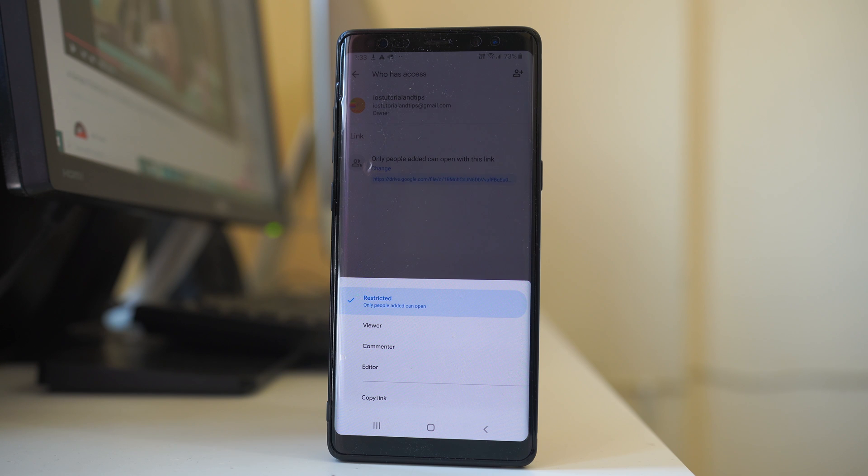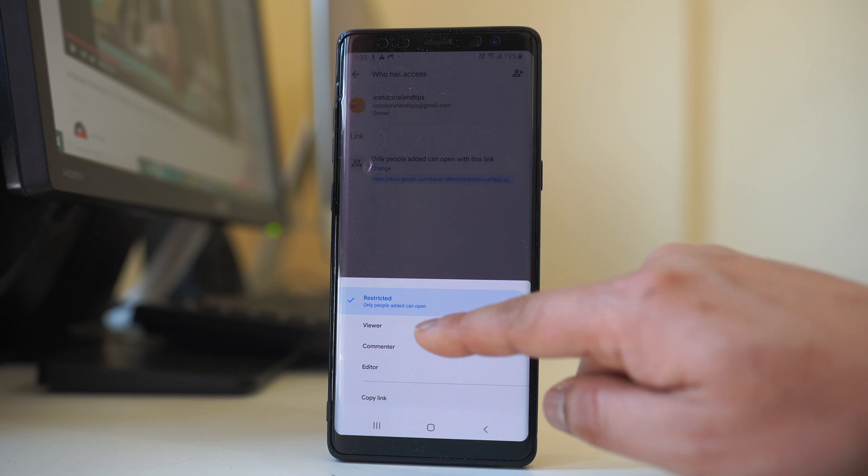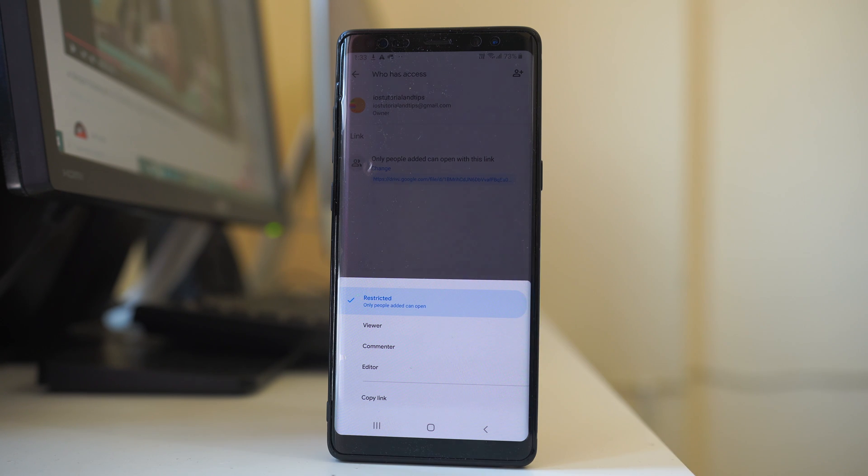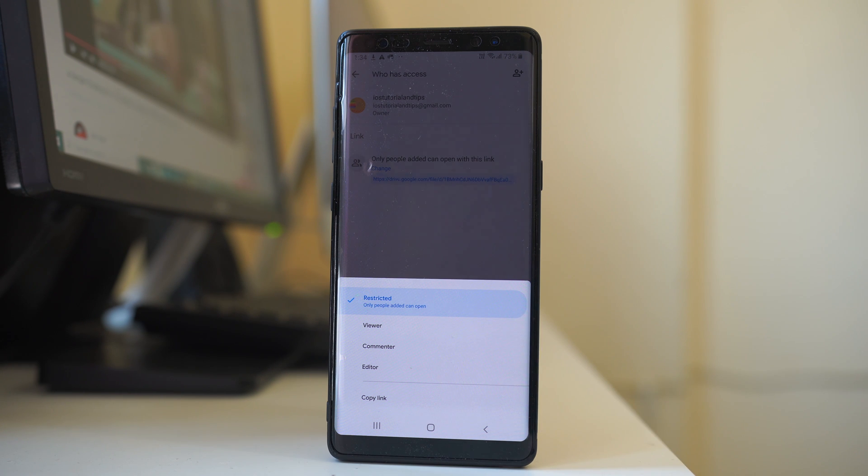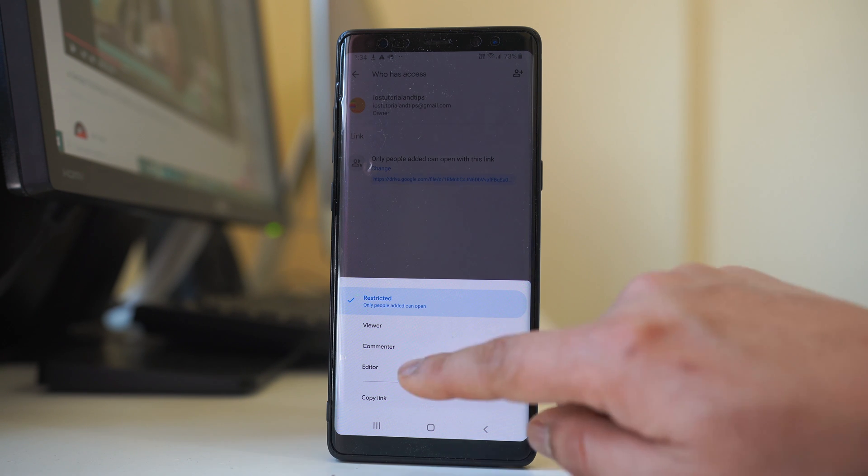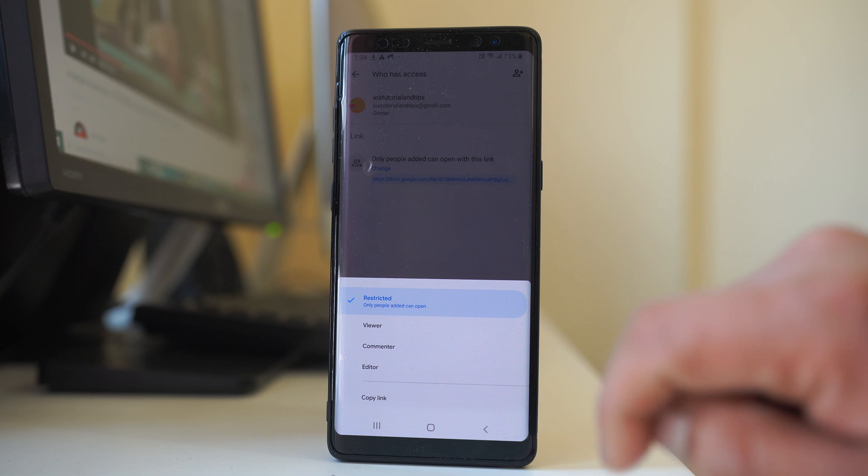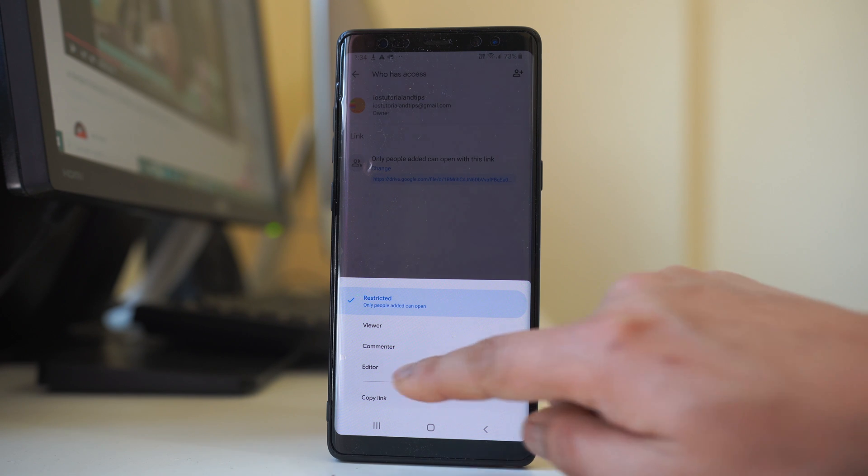So if you want the other contact to only view the file, select viewer. If you want the contact to be able to comment, select commentator, or if you want them to edit also, select editor. For me, I will select editor.